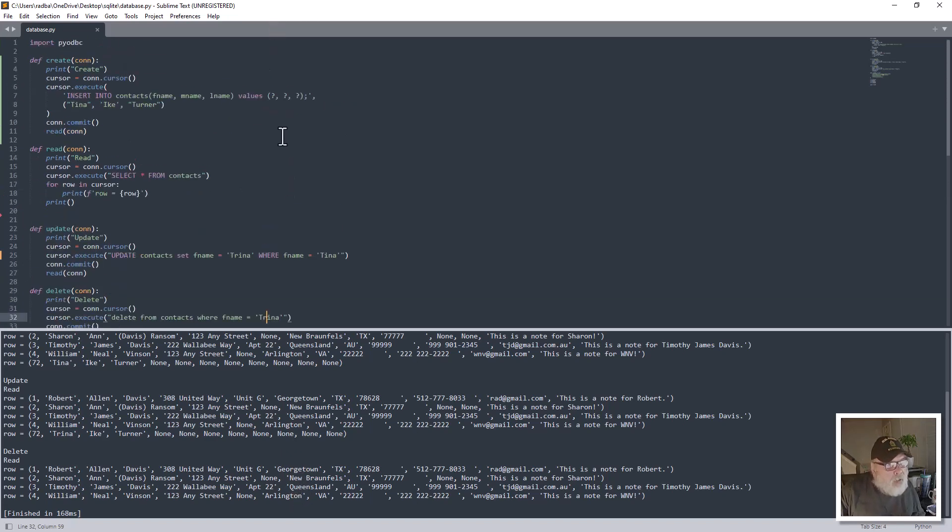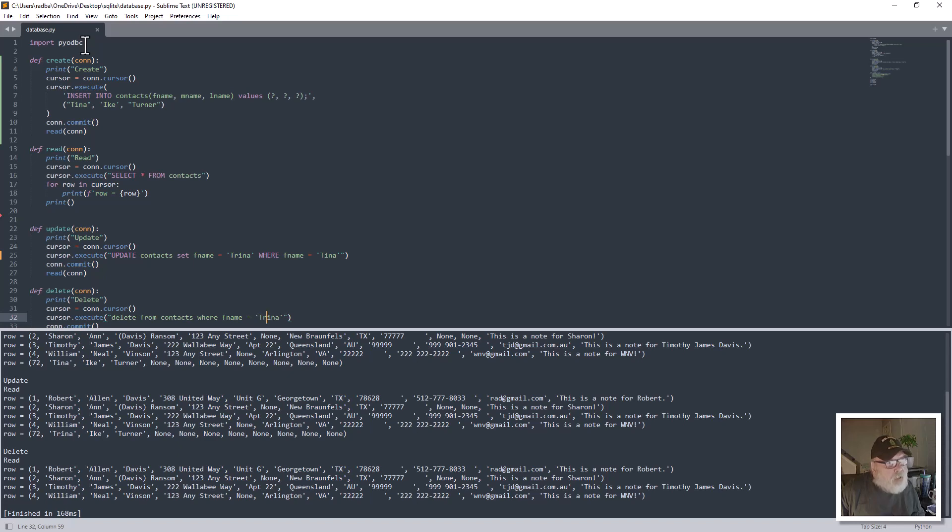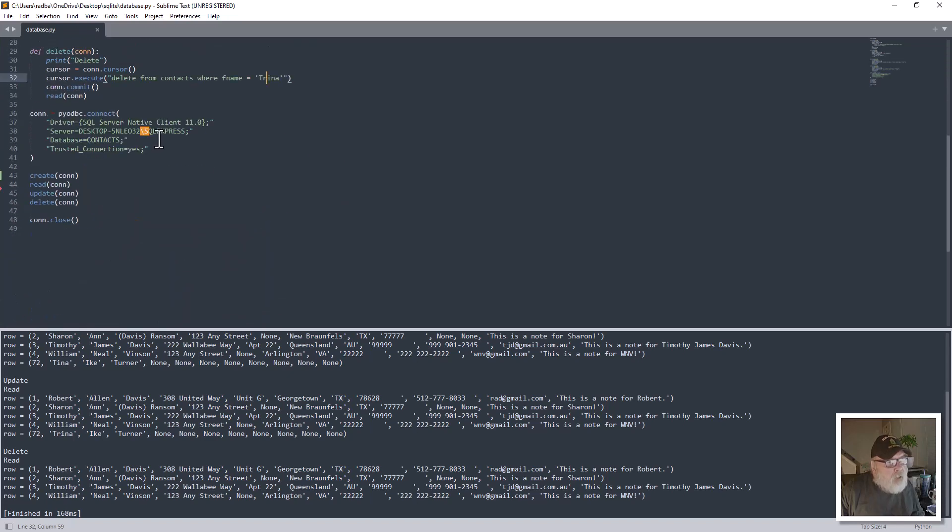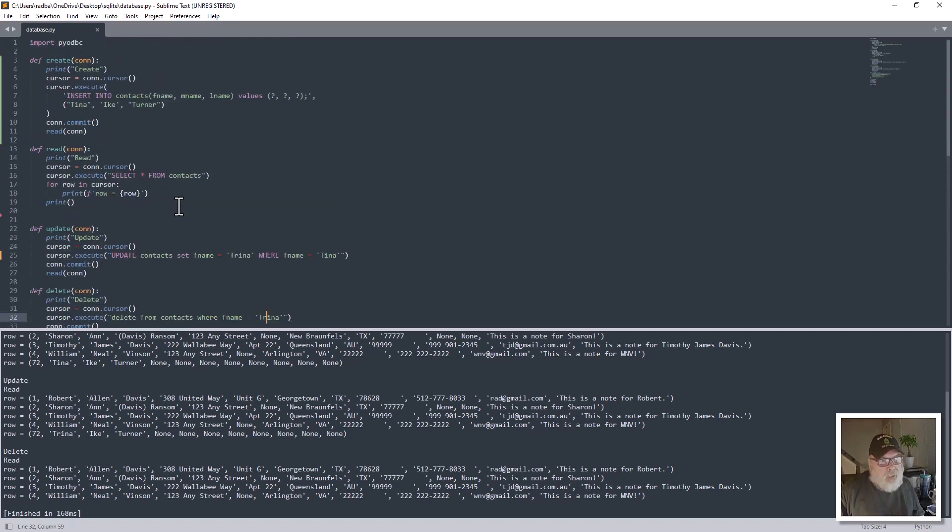So anyway, that's the Python code. Remember, you got to import your PyODBC, which is a multi-ODBC driver for Python, and you can connect to lots of different databases and spreadsheets, things like that. There's that in a nutshell, and we just call the CRUD operations in order here, and there you have it.